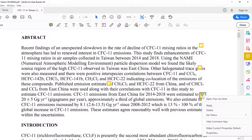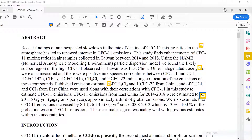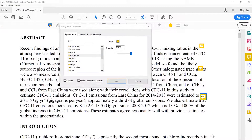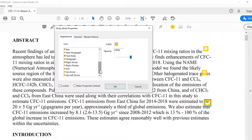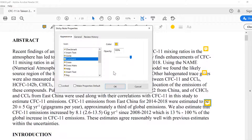If I right-click and select Properties, I can change the way the note looks. And if I want to make that change permanent, I need to tick the 'Make Properties Default' box.